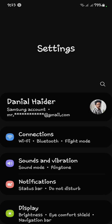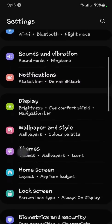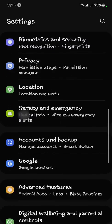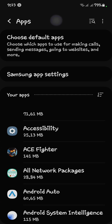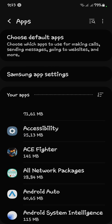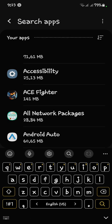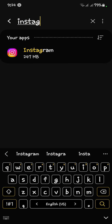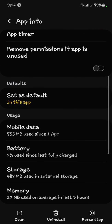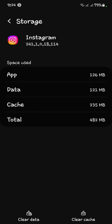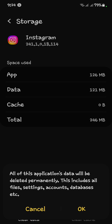Scroll down and find your Apps, then click on it. Now search for Instagram and click on it. Scroll down and open Storage. Click Clear Cache, then Clear Data, and click OK. Your data will be cleared.